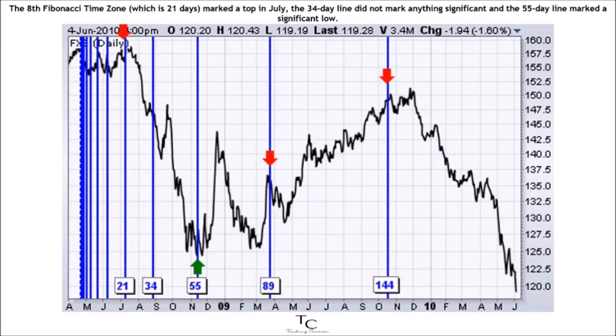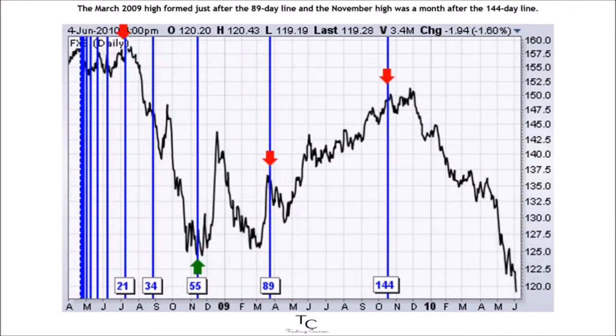The 34-day line did not mark anything significant, and the 55-day line marked a significant low. The March 2009 high formed just after the 89-day line, and the November high was a month after the 144-day line.